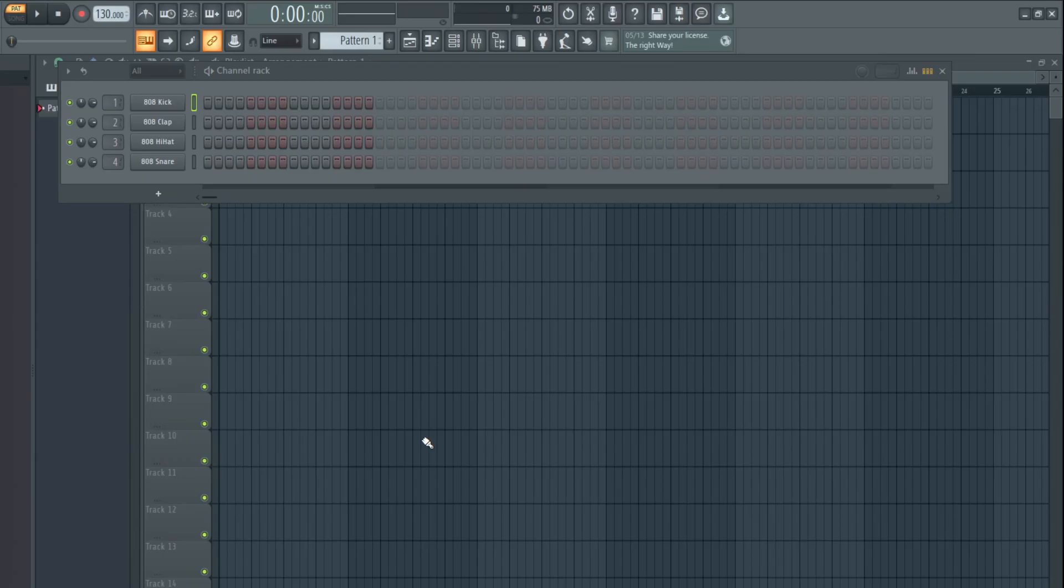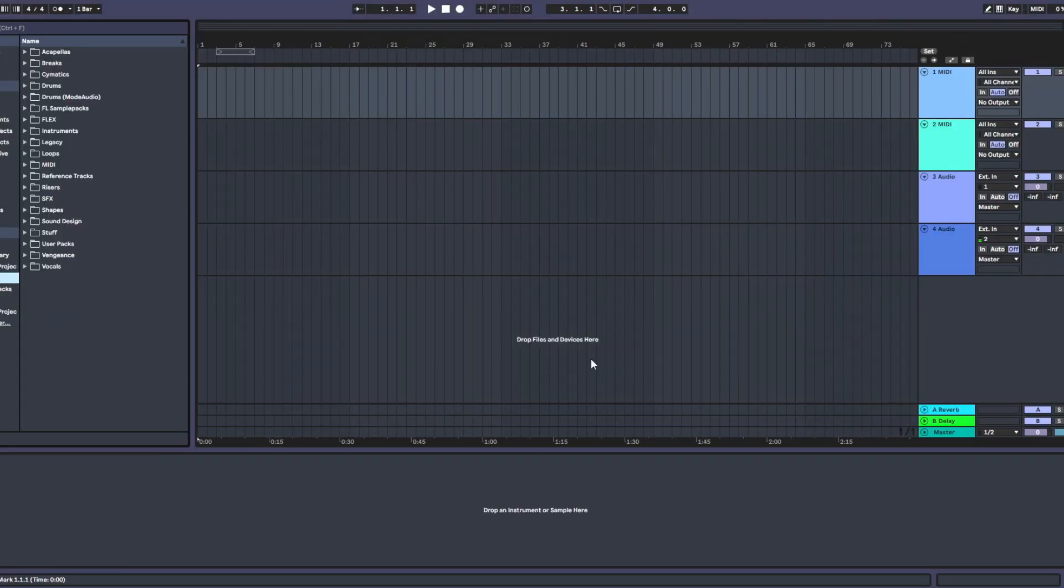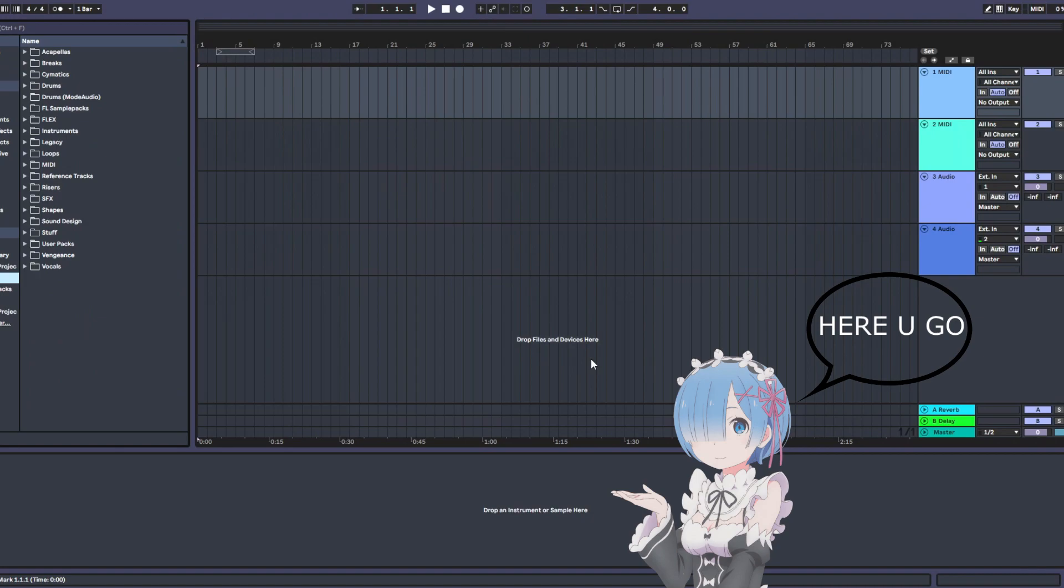Hey guys, so I'll show you three ways to make vocal chops both in FL and Ableton. You guys been asking for this, so let's get it.